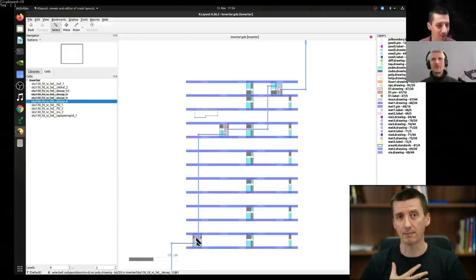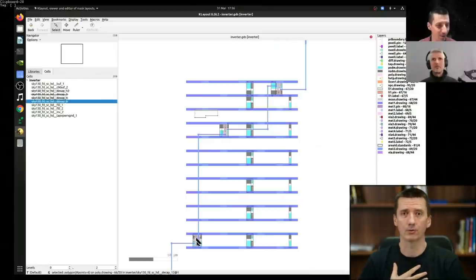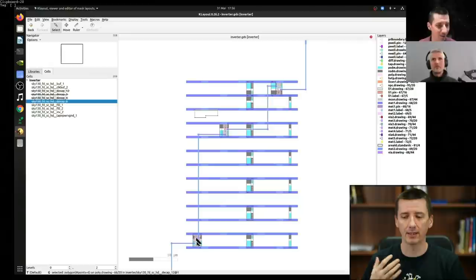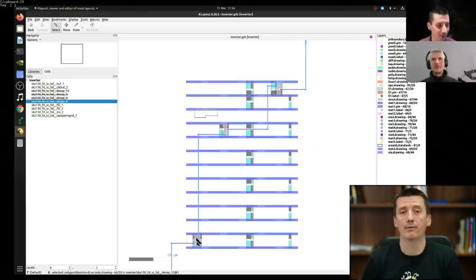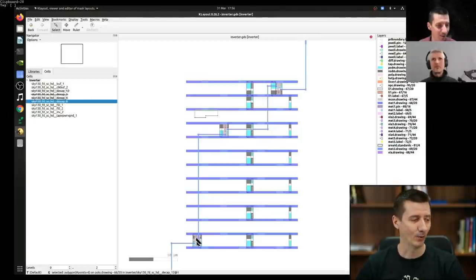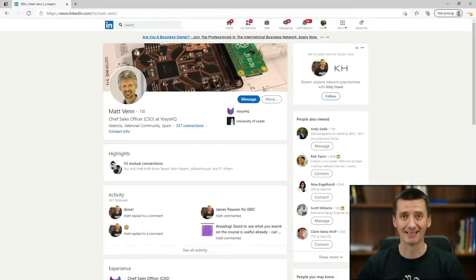I'm creating this video for everyone who is generally interested to know how this process works — how to design a chip and how to manufacture it. That's exactly my case. I'm not planning to design my own chip right now, but because more and more companies are talking about custom chips, I just wanted to know how it works. Since I'm not an expert on this topic, I called Matt, we recorded the call, and that's basically what you will see in this video.